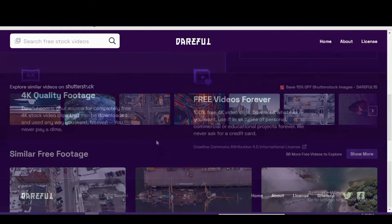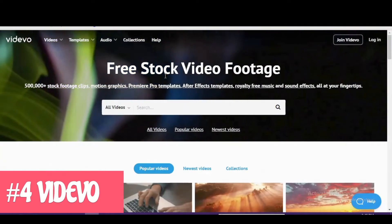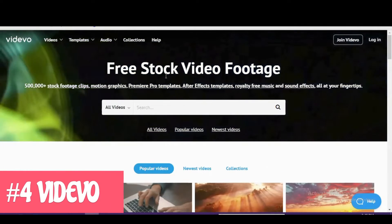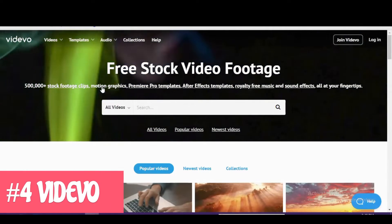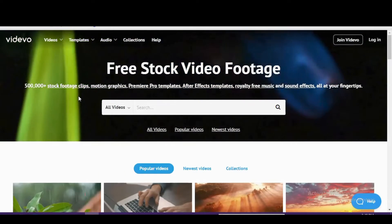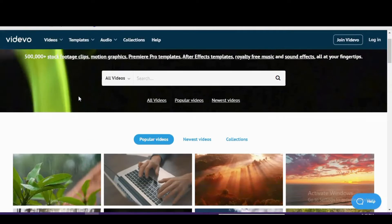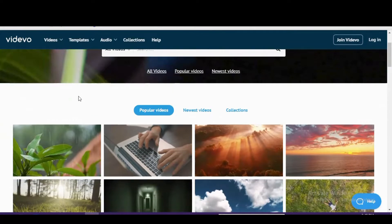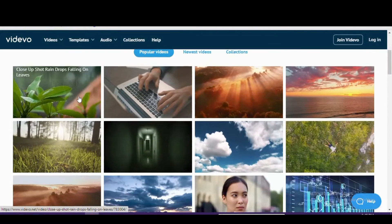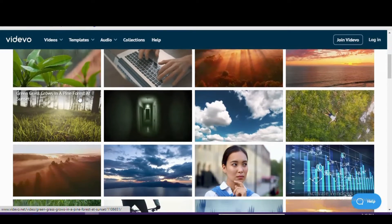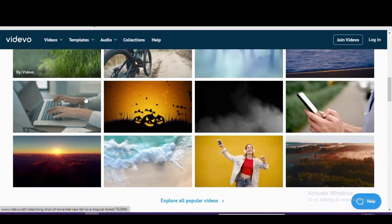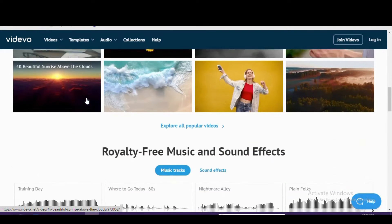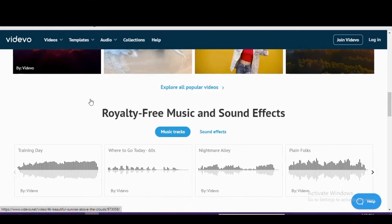Our number 4 pick is Videvo, which offers thousands of free and premium stock videos created by their community members. Most of the videos are in HD with a small selection also in 4K. If you only want to see the free stock footage, here at the top click on videos.